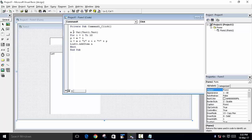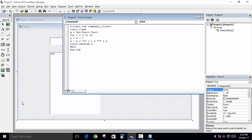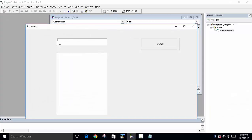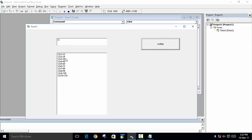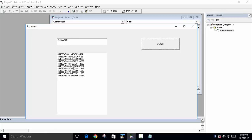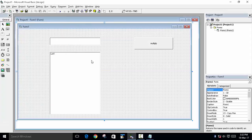When we try a second number, the new table is appended after the first. To fix this, add a clear command before taking the input: List1.Clear. Now run the program, enter any number, click Multiply, and only that number's table is displayed. You can change the number and the table updates correctly. That's how you create a multiplication table in Microsoft Visual Basic. Hope you liked the video — press Like, leave questions in the comments, thanks for watching, bye!